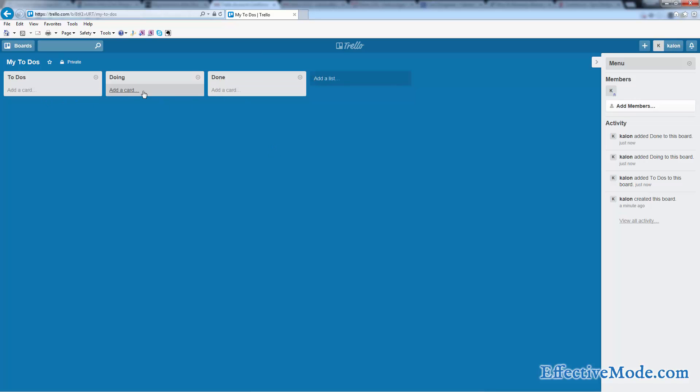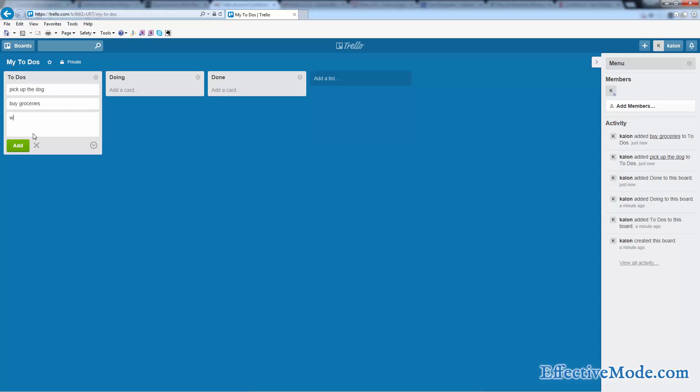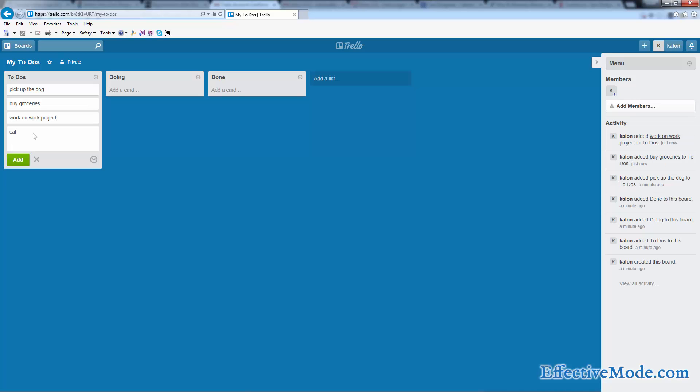Once you have these three lists created, these are basically your categories of things that you want to work on. So you can say pick up the dog, buy groceries, work on work project, call your mother, etc.